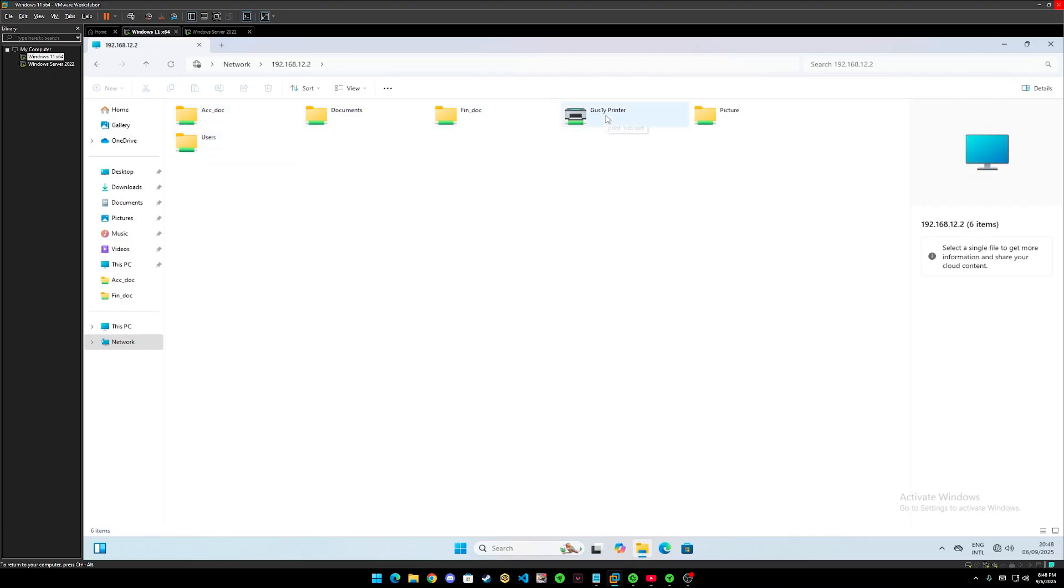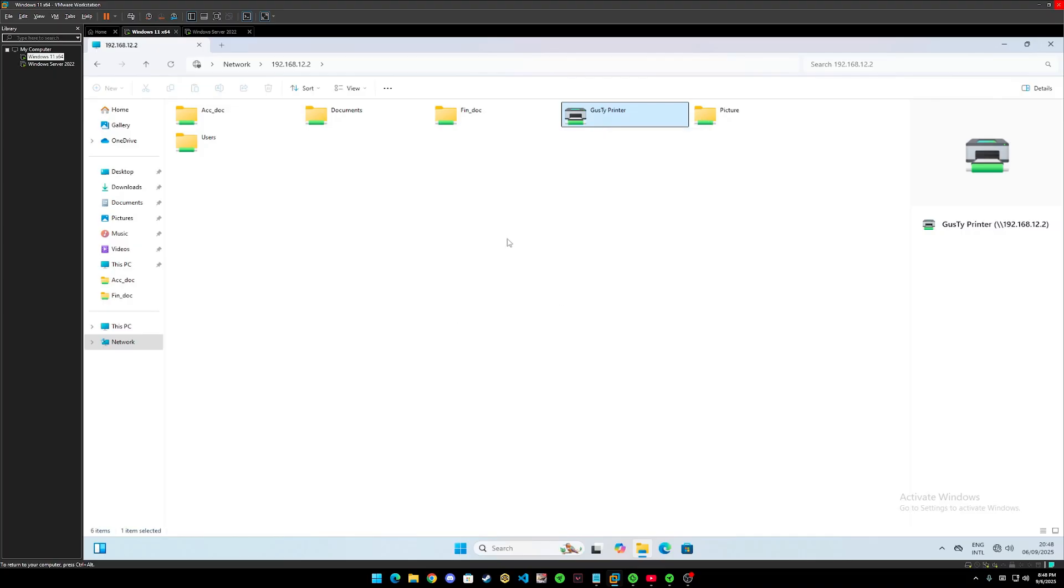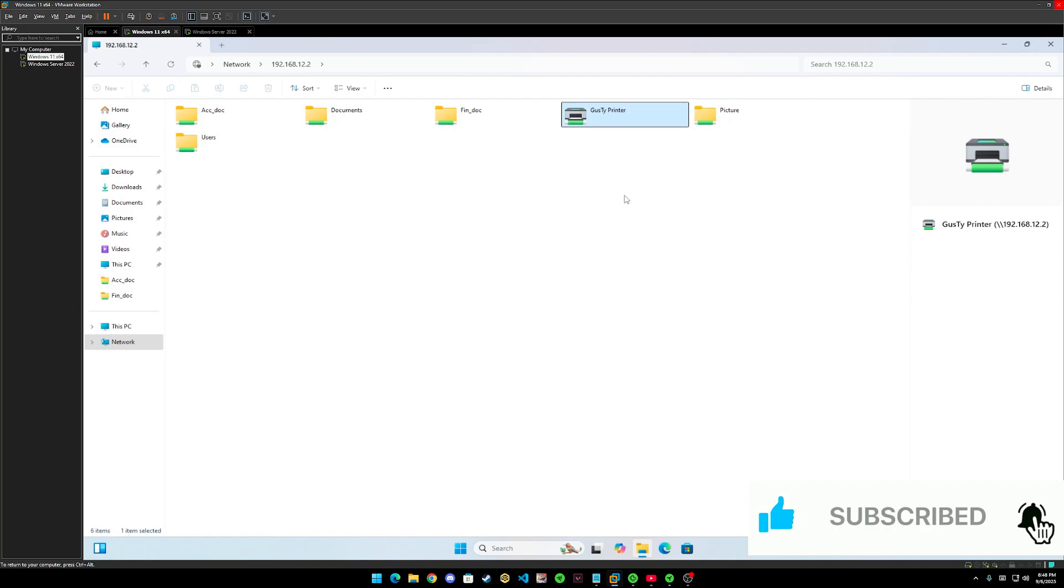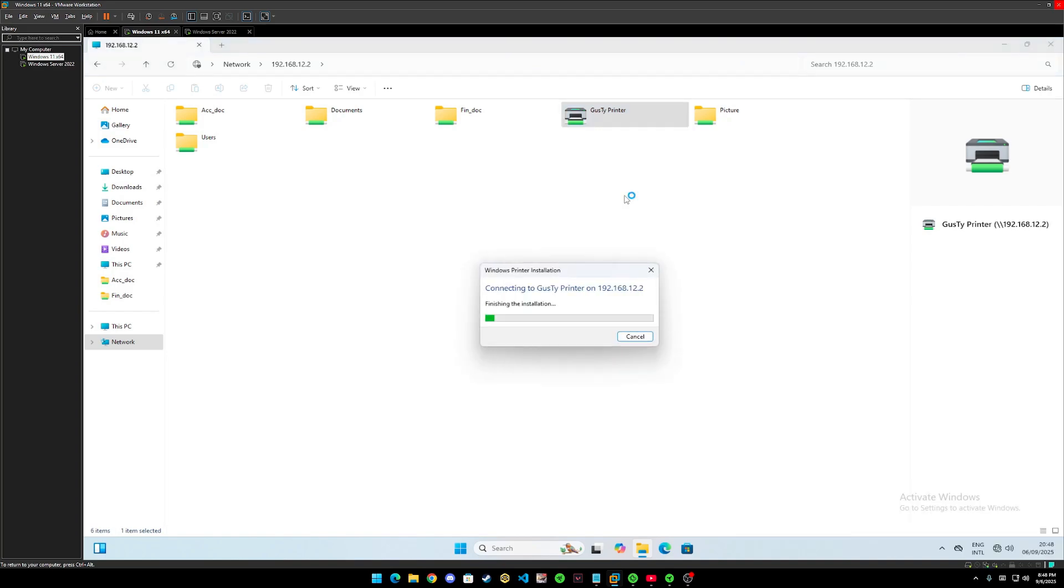What about printer? Let's move to printer. But first, let's connect it first. Let's wait for a few moments for the printer to connect from client to Windows Server. Now it has successfully connected.